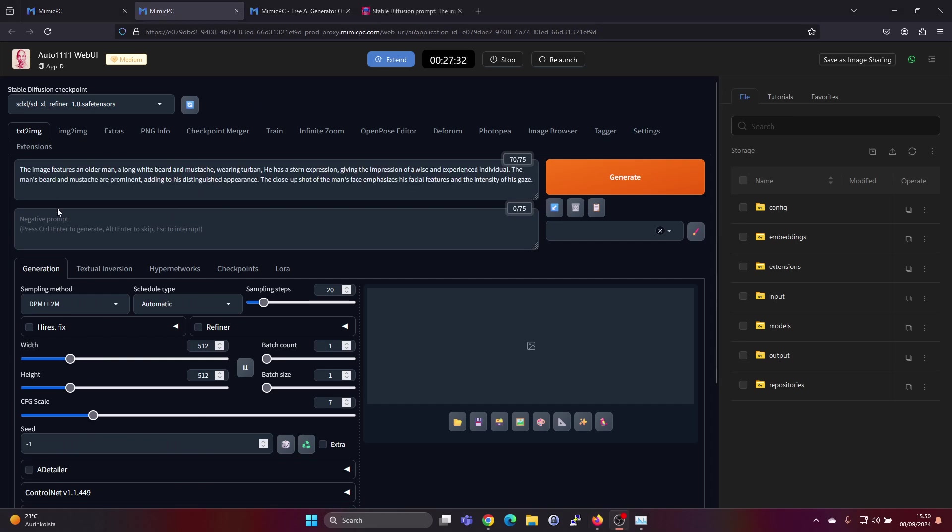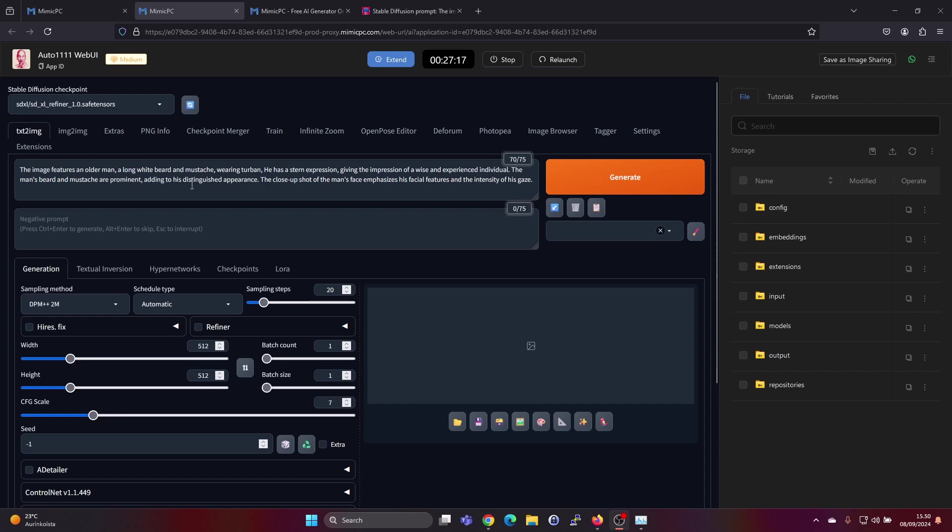Okay, I found the prompt online. The image features an older man, a long white beard and a mustache wearing a turban. He has a stern expression giving the impression of a wise and experienced individual. The man's beard and mustache are prominent, adding to his distinguished appearance. The close-up shot of the man's face emphasizes his facial features and the intensity of his gaze.